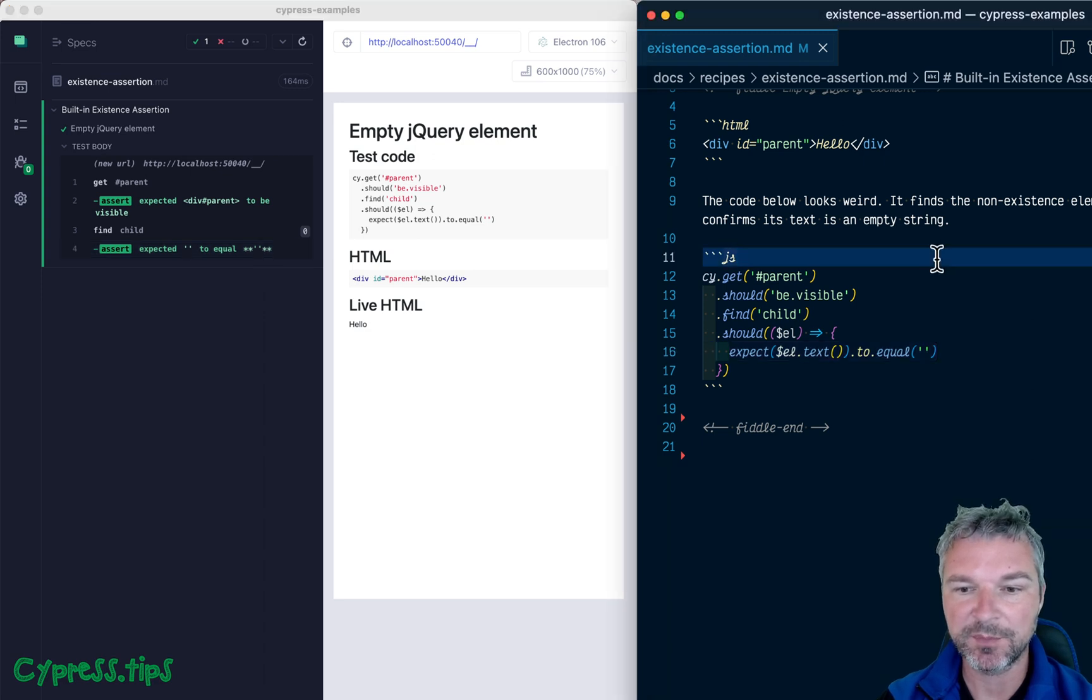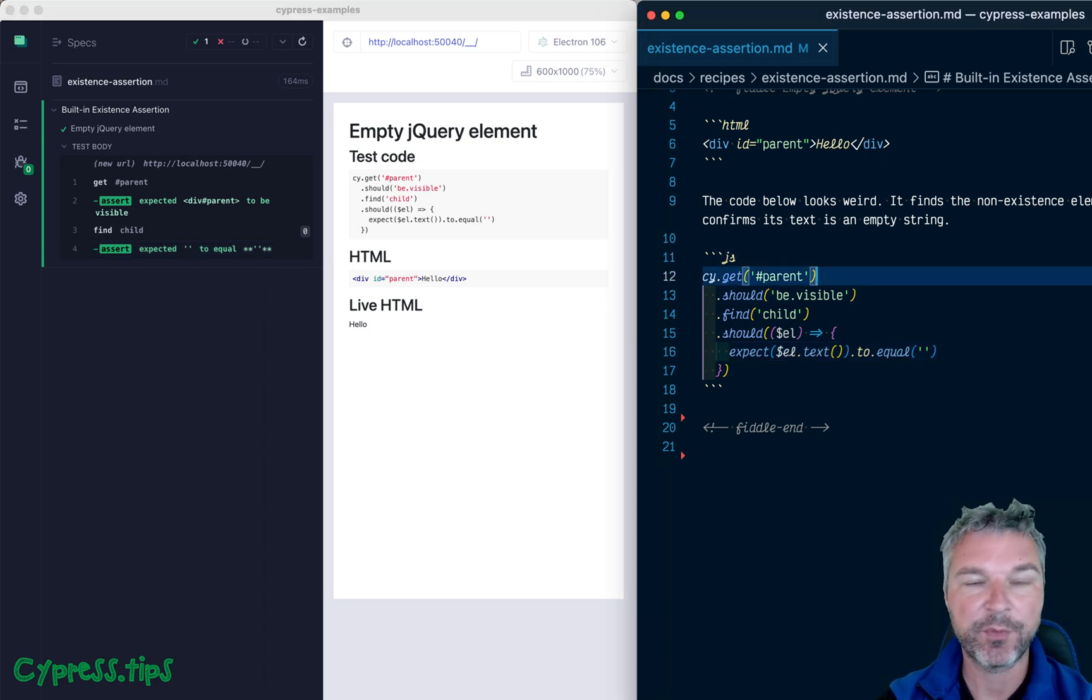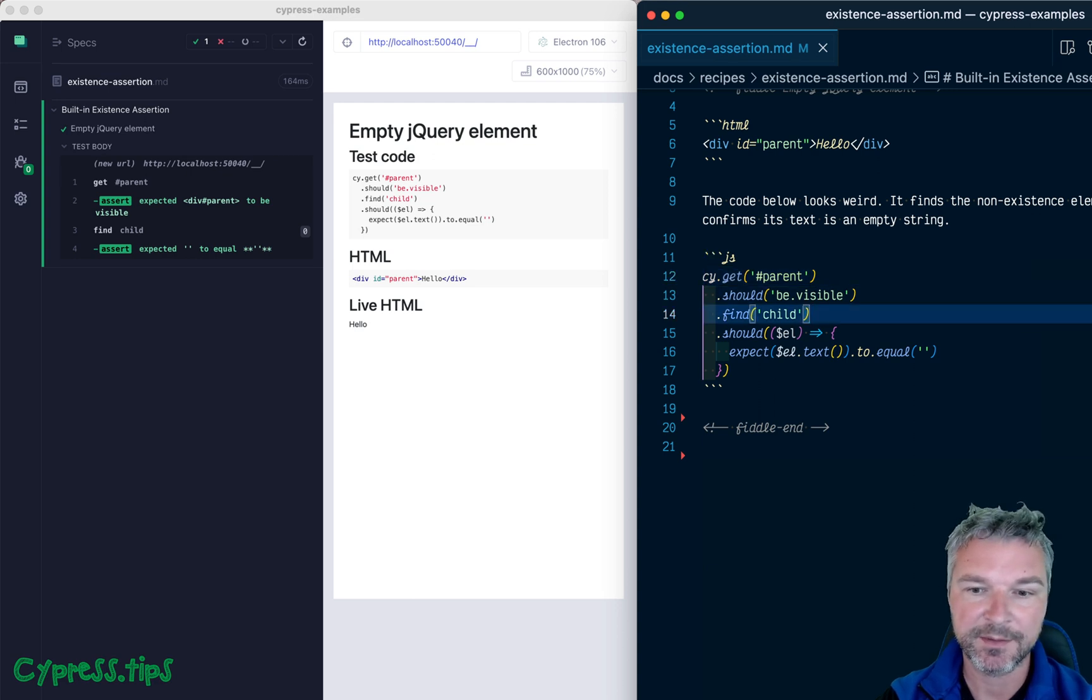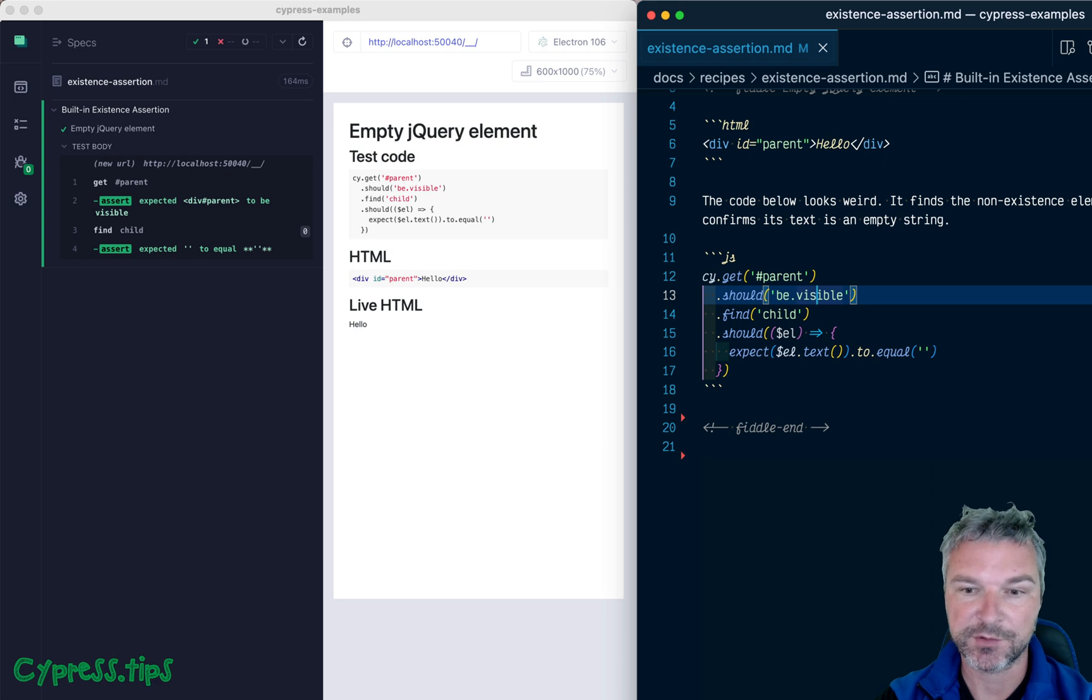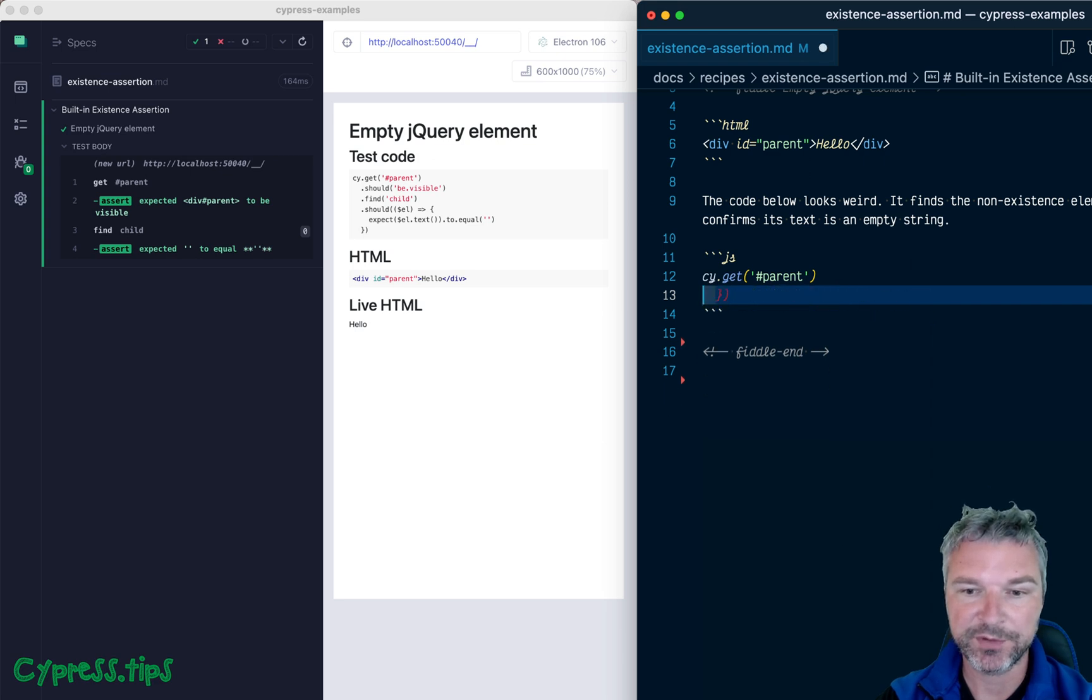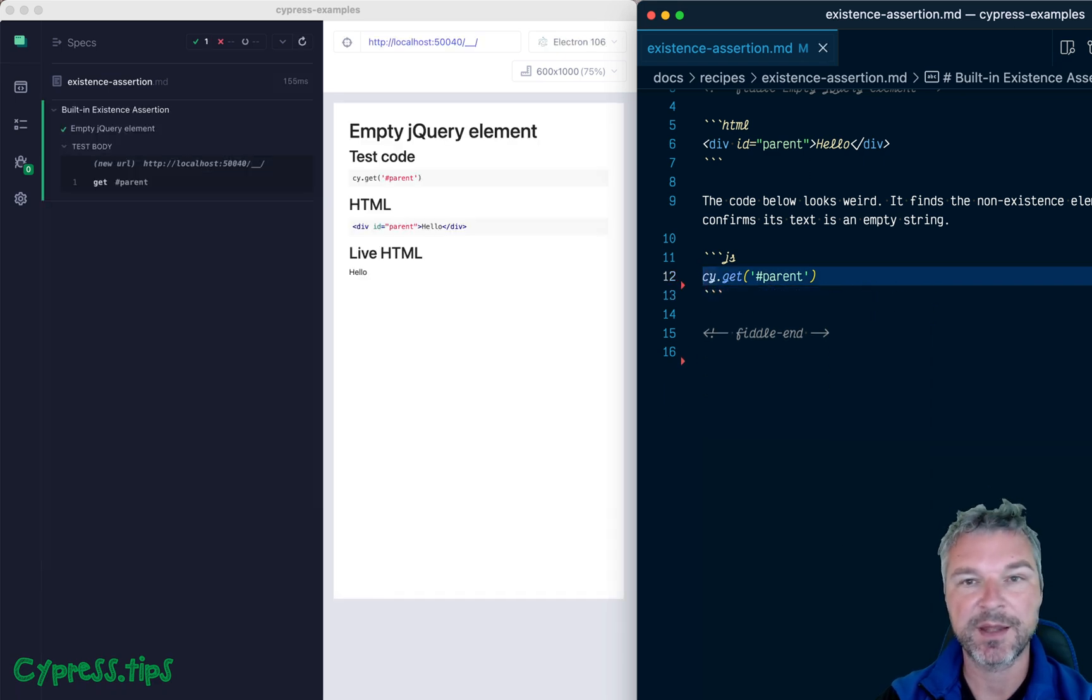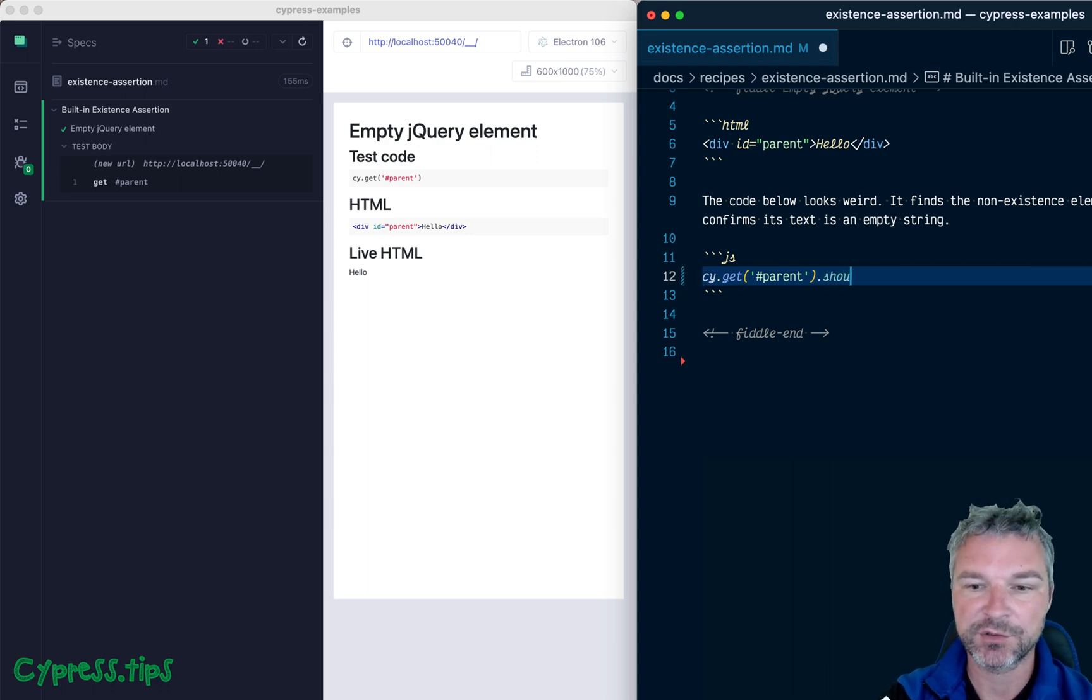So let me start by saying that every querying command in Cypress, like cy.get, cy.find, cy.contains, has a built-in existence assertion. So if we remove everything, and we just write cy.get and then selector, this is the same as saying should exist.